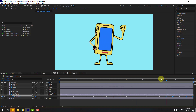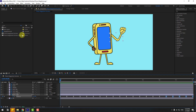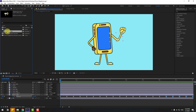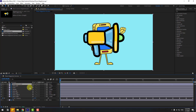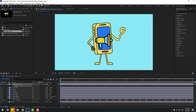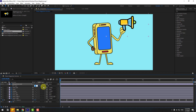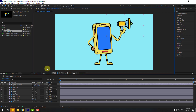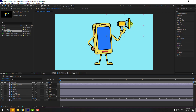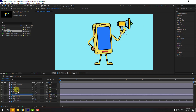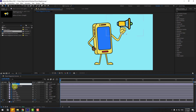Go to the first second. In the project panel, select the megaphone layer and drag and drop it into the composition. Press S to adjust the scale and move it into position. Scale it to about 8 and reposition. To put the megaphone inside the hand, select 'hand right', press Ctrl+D to duplicate, and rename the duplicate 'mask'.